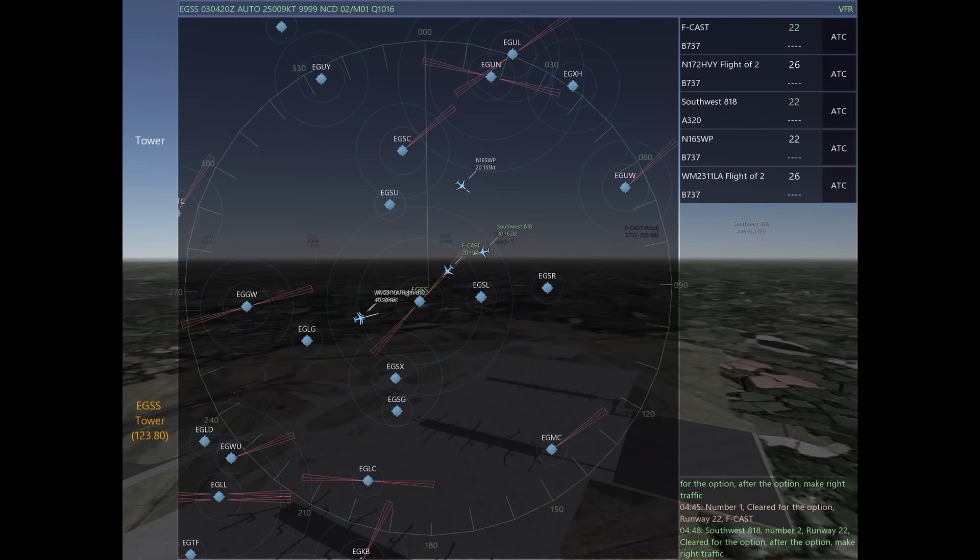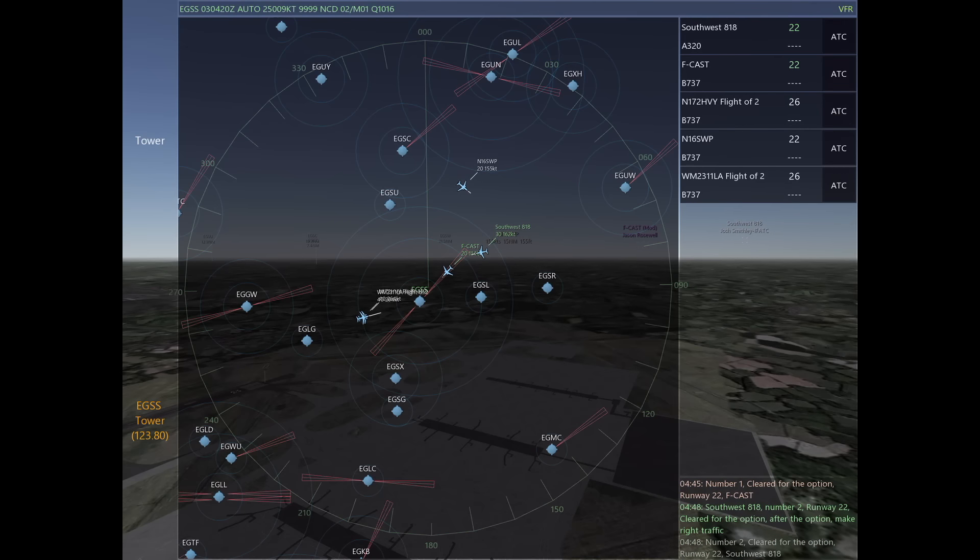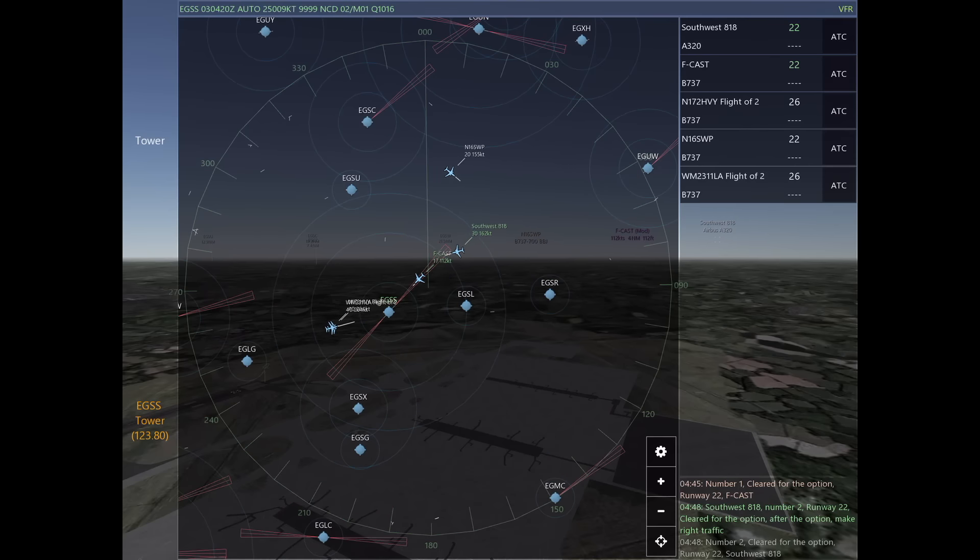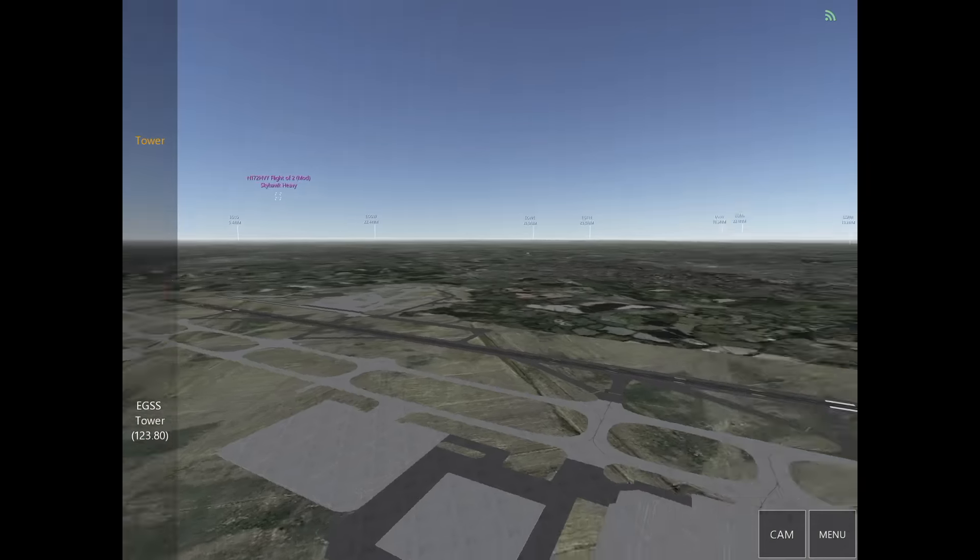The reason I want him to make right traffic is I know that by the time he's on the go, my transition is going to be on the opposite side of the airport. This is just a way to be a little proactive and avoid potential conflicts that are ultimately unnecessary if you plan ahead.